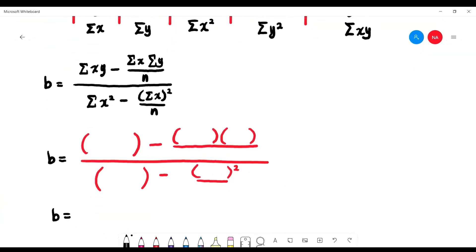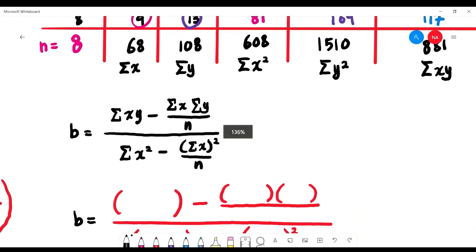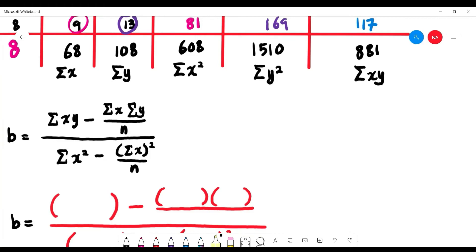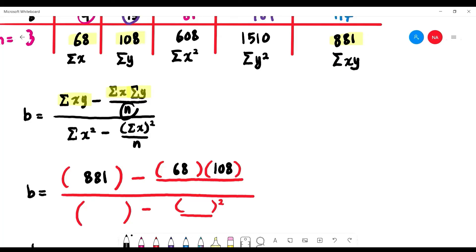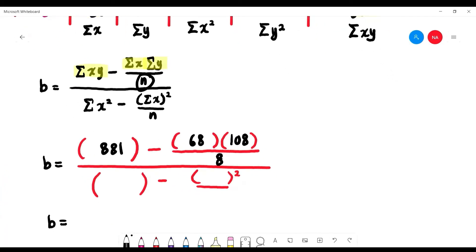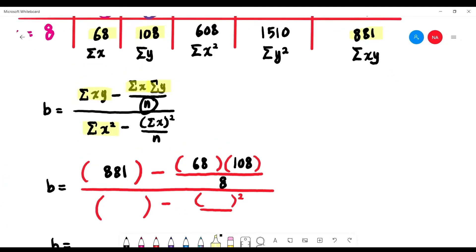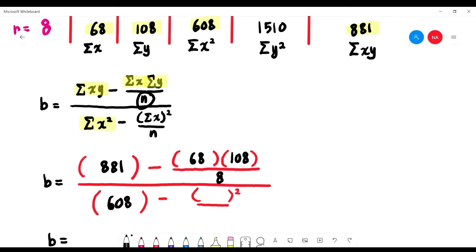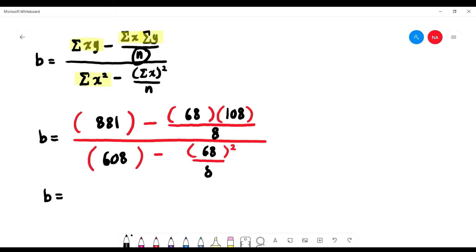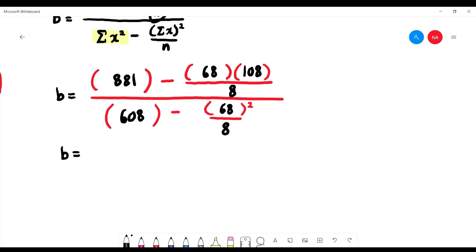To find the linear regression equation, we find b first. Substituting into the formula: b = [881 − (68)(108)/8] / [608 − (68)²/8]. Using a calculator carefully, we get b = −1.2333.